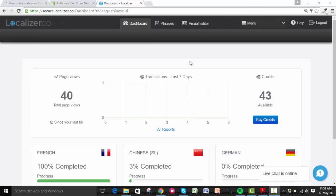Hey guys, so today I'm going to show you how you can integrate Localizer with your Shopify online store.